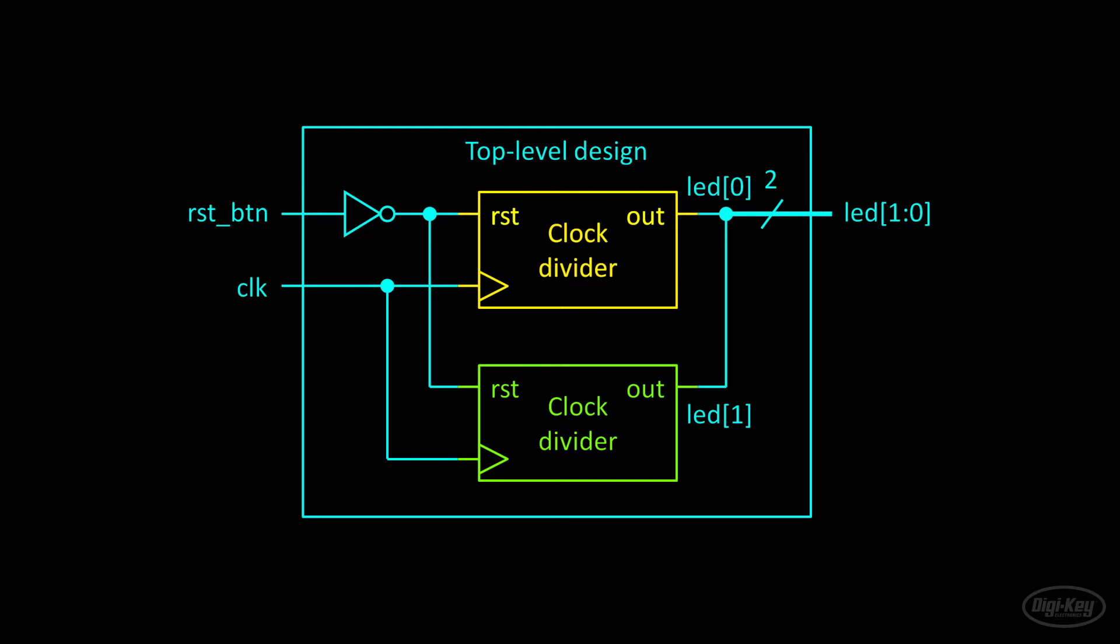By allowing our top level module to instantiate the clock dividers with different parameters, we can change the way each one functions at the time of instantiation without needing to add additional signal lines or logic.